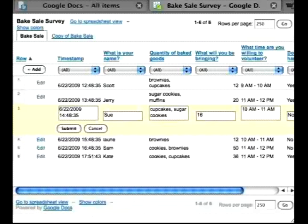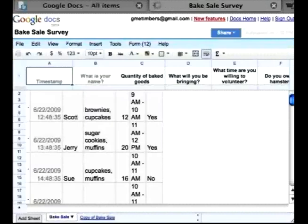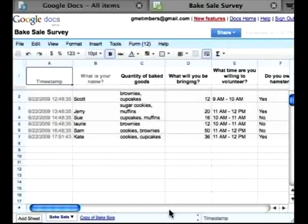Now to go back to the spreadsheet view, on the bottom left corner is the links back to the spreadsheet view. And that is a short overview of forms.